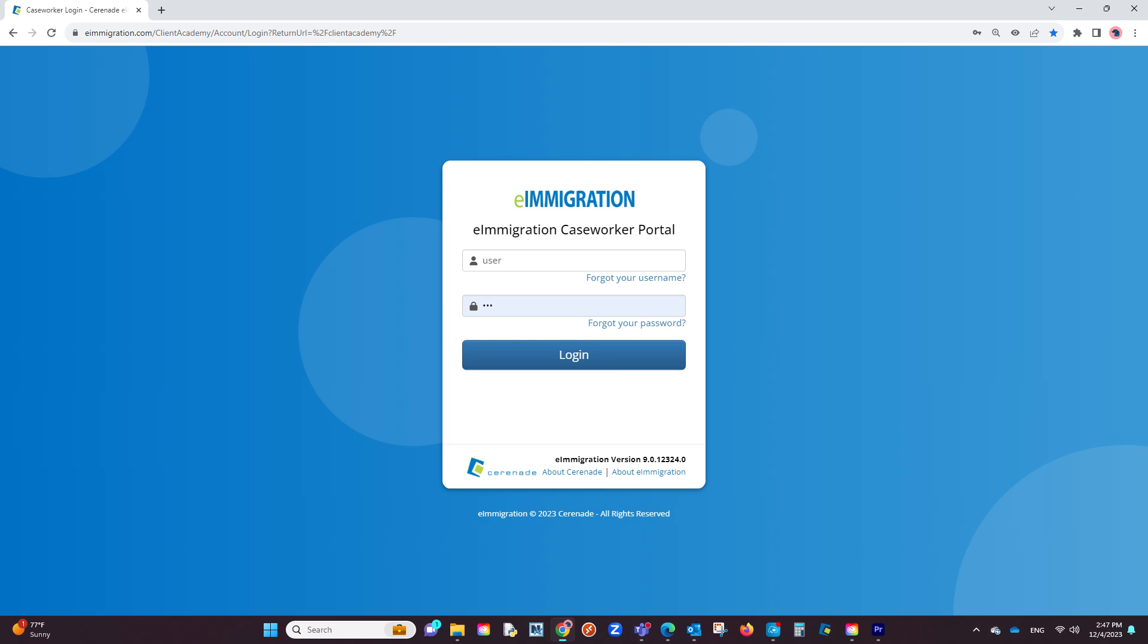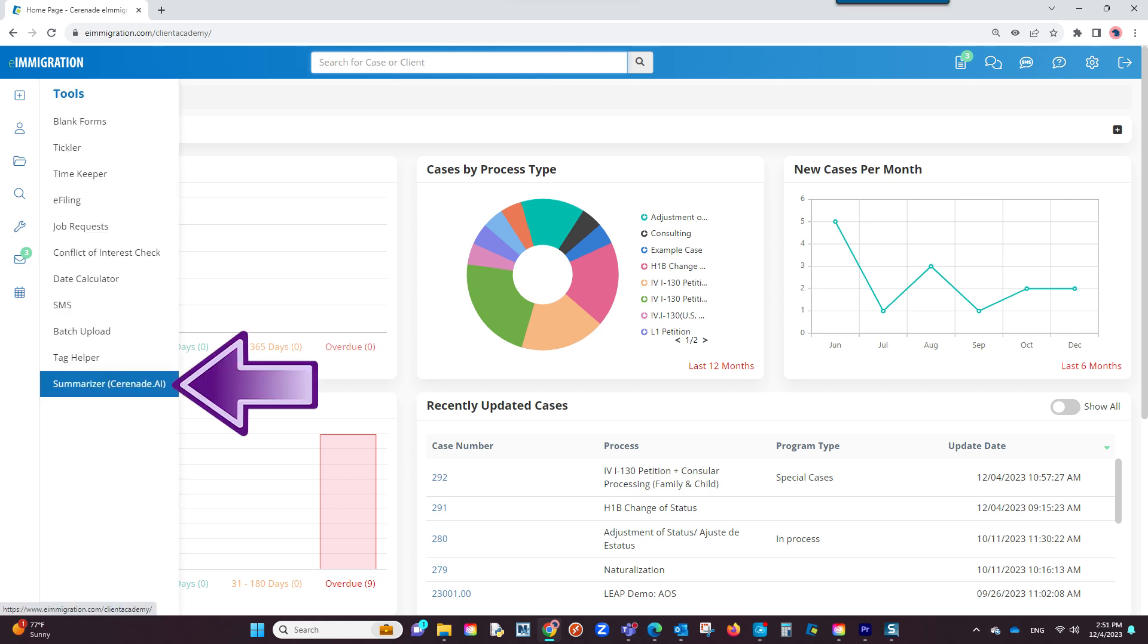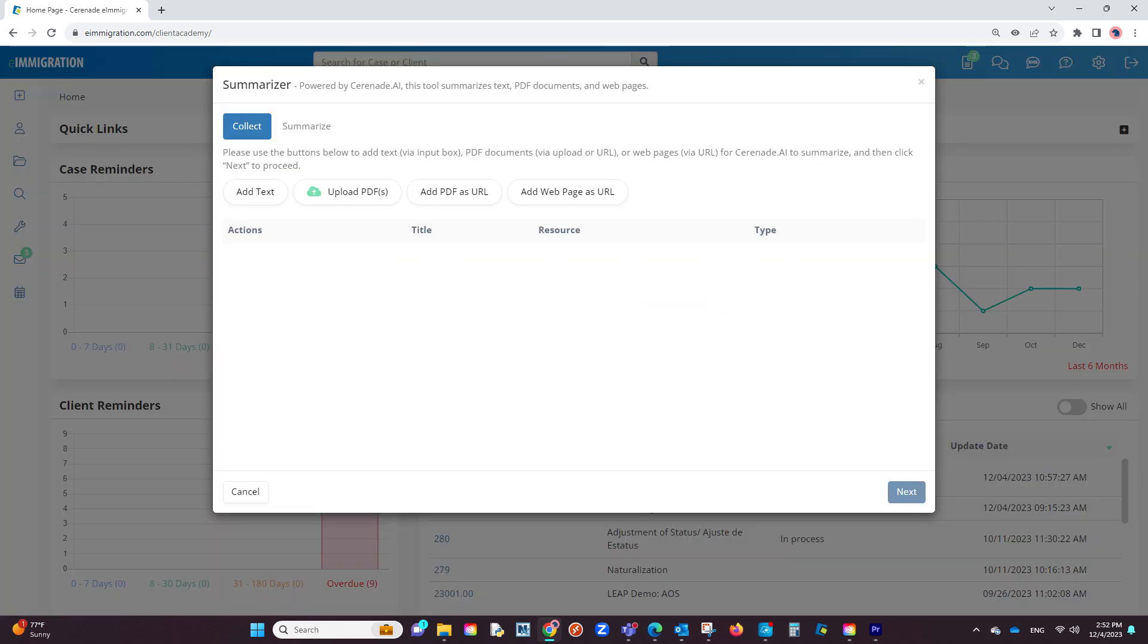To use this feature, let us log into the caseworker portal. From the home page, go to your tools and proceed to select the Summarizer. A pop-up will appear.